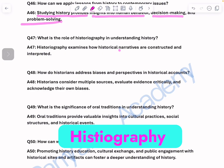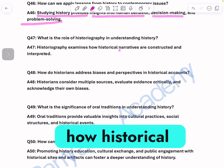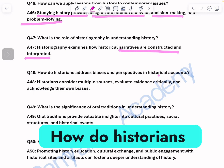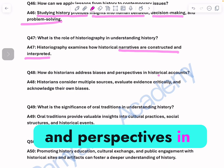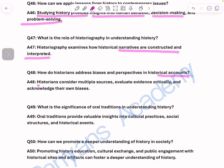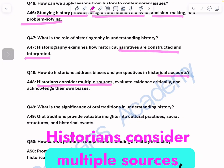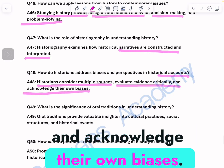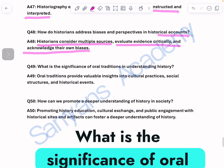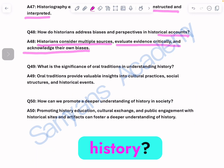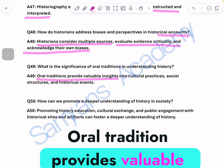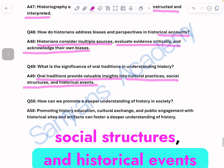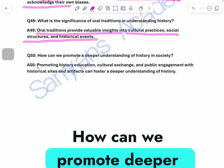What is the role of historiography in understanding history? Historiography examines how historical narratives are constructed and interpreted. How do historians address biases and perspectives in historical accounts? Historians consider multiple sources, evaluate evidence critically, and acknowledge their own biases. What is the significance of oral tradition in understanding history? Oral tradition provides valuable insights into cultural practices, social structures, and historical events.